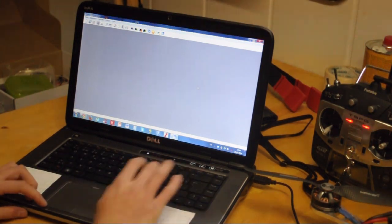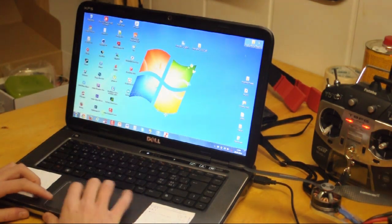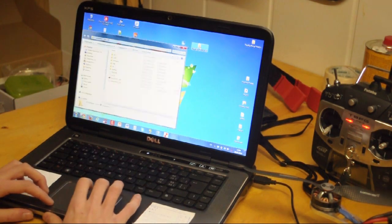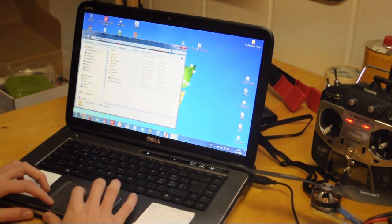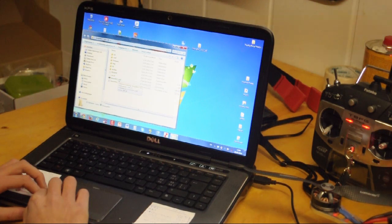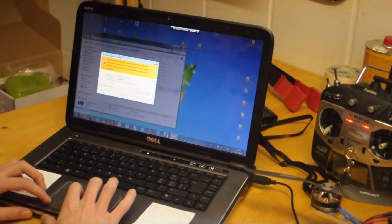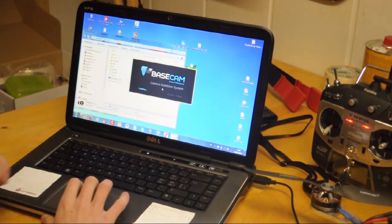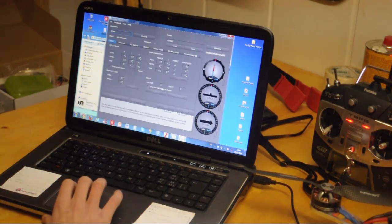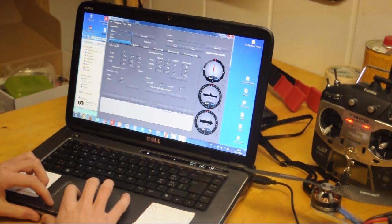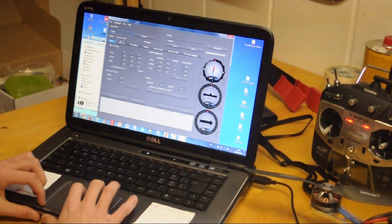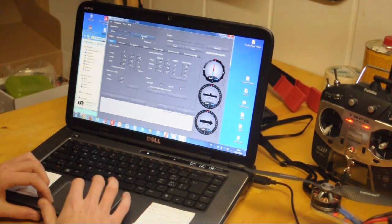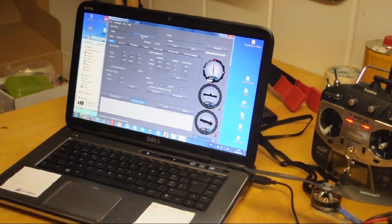Okay, we're going to ignore this, close all of this, go into the folder again, run the SimpleBGC GUI again. Hit COM port number 6, or the one it is on your PC, and hit connect. There we go, now we have it connected.